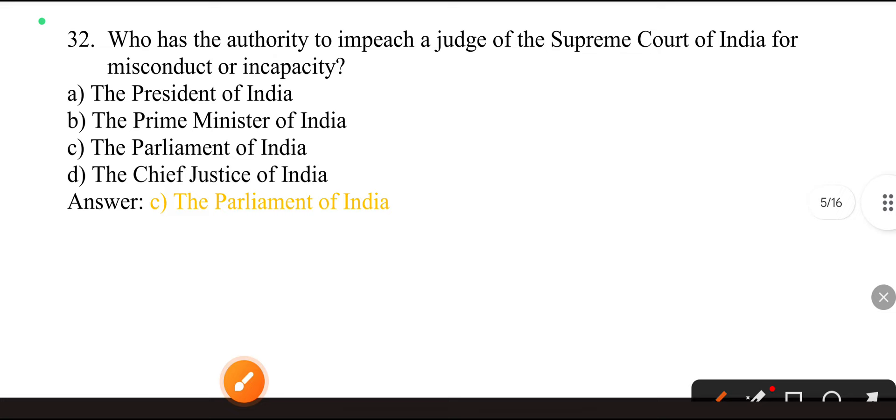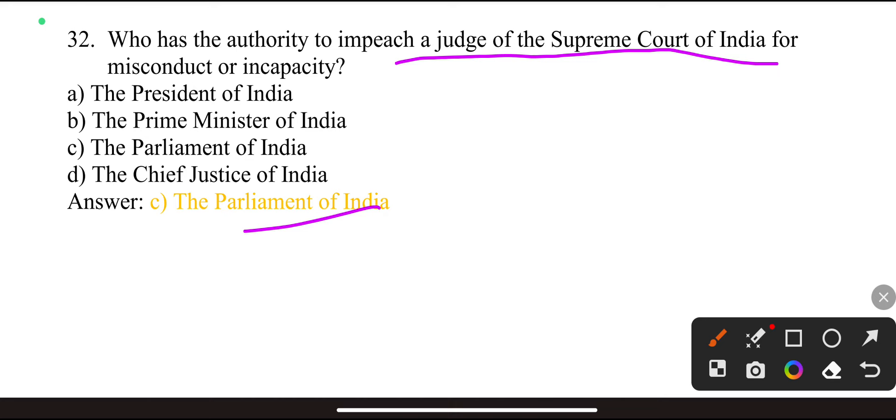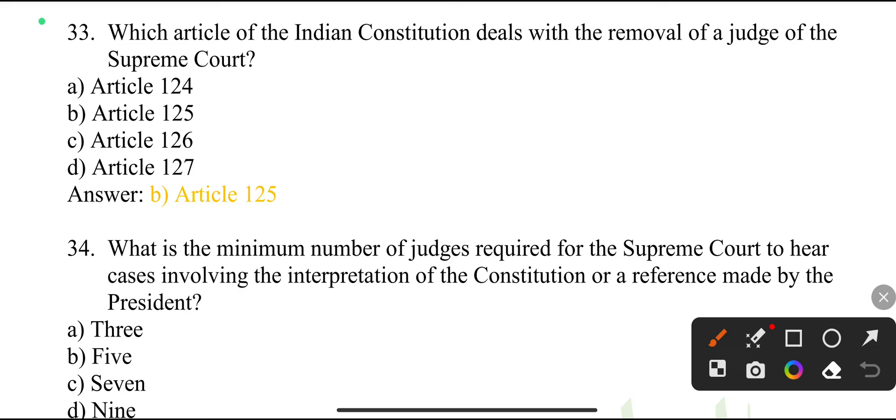Who has the authority to impeach a judge of the Supreme Court of India for misconduct or incapacity? The Parliament of India.